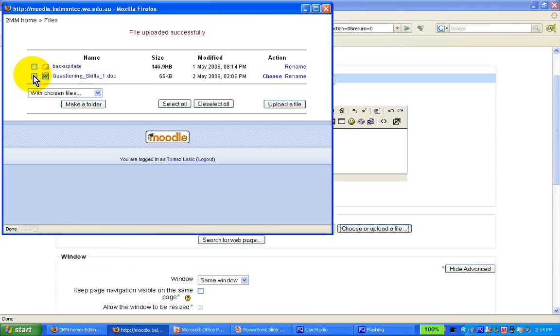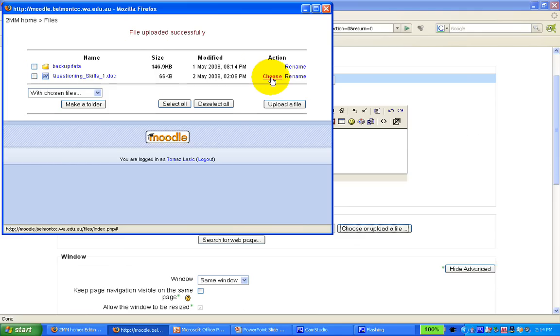Now once we've got the message that the file was uploaded successfully, we can also rename it. In this case we're not going to rename it, we are happy with the name, but if you want to we can click on this and rename it.